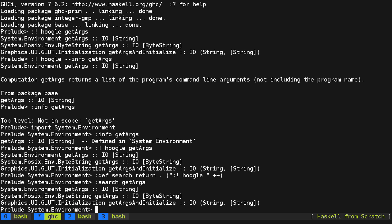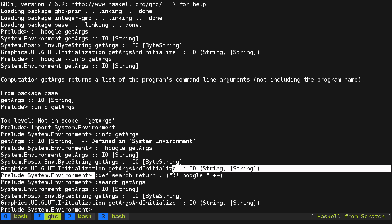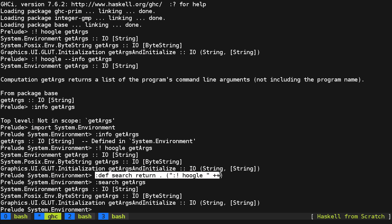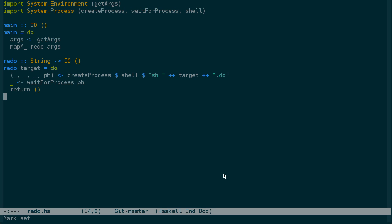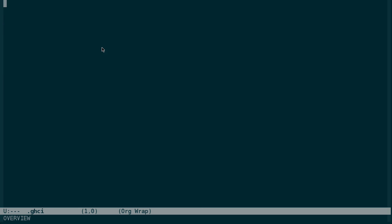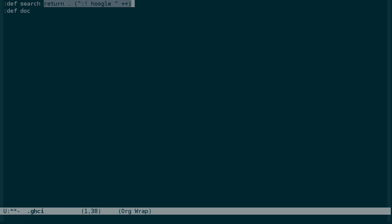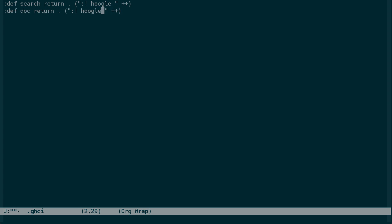But I don't want to have to type this in every time I start up GHCI. Fortunately there is a .ghci file that you can use to put commands like this into that will run every time you start GHCI. So let's add that here. And while we're at it, let's also define doc, which does the same thing, except we'll use info.